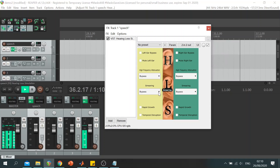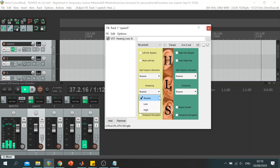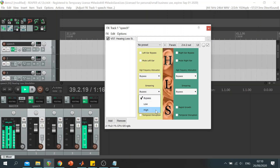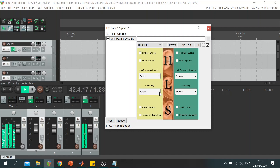The spectral smearing section also offers three options: bypass, low and high smearing, which aim to reproduce the effect of reduced frequency cell activity occurring due to the widening of the auditory filters, which results in a smeared representation of the affected frequencies.